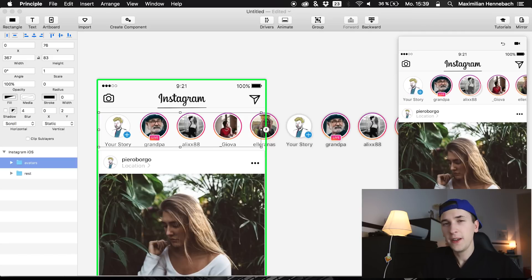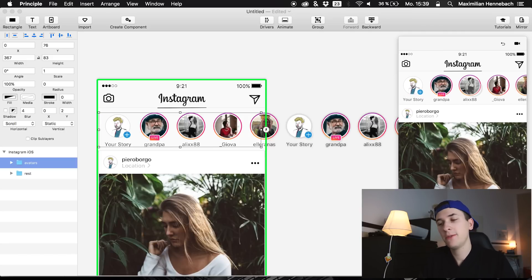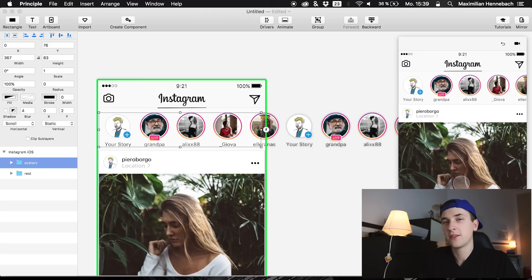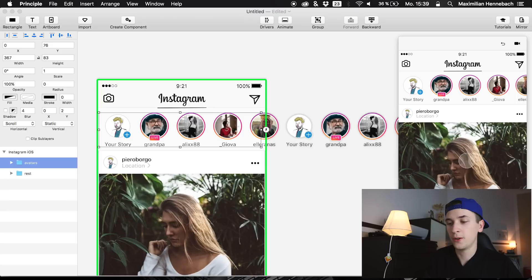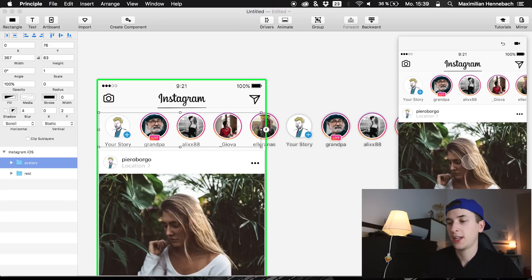I think this is probably it for today. In the next video we are maybe going to animate the rest of the app, like maybe find a new way to animate how opening such a photo reacts or what happens there.